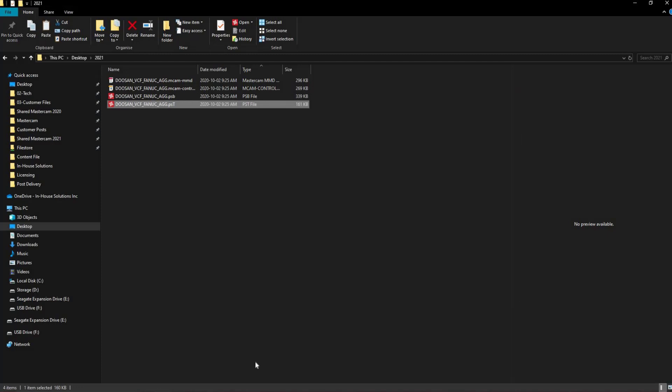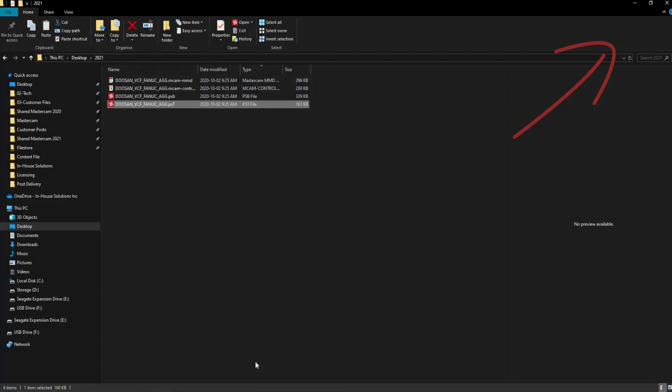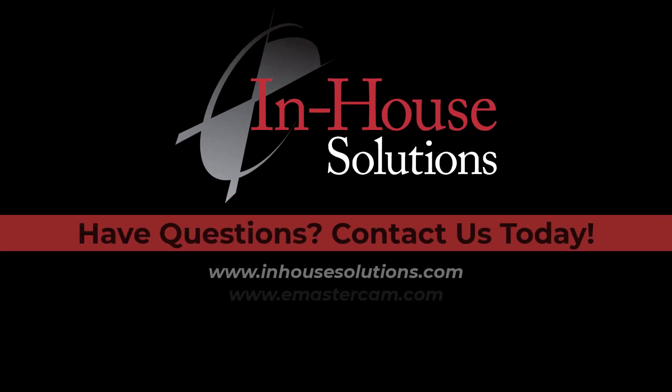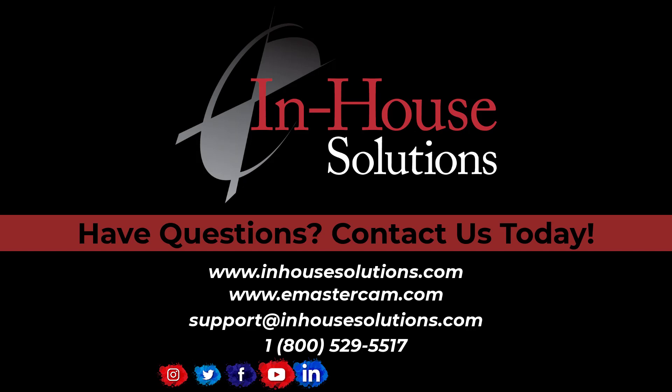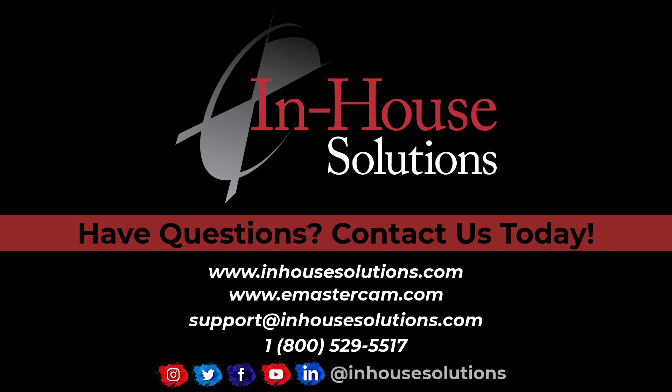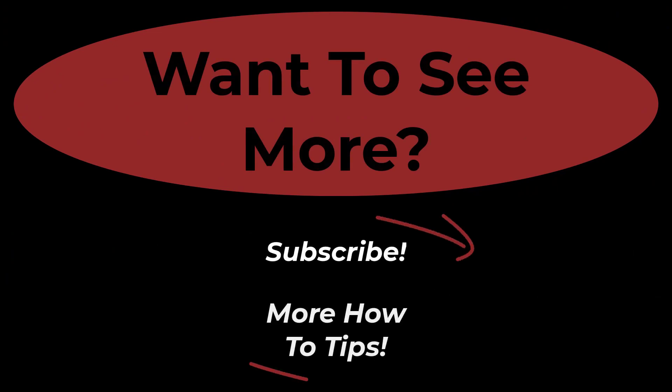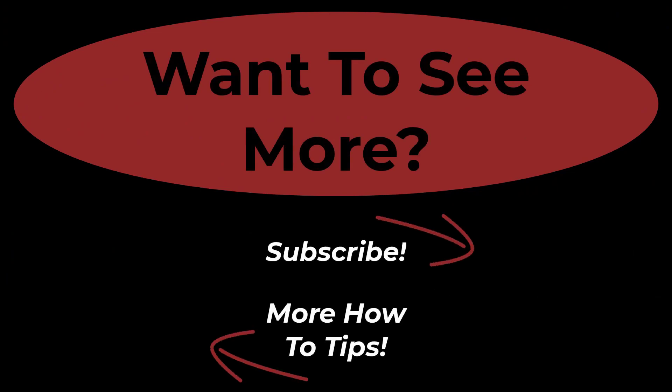The process is now complete. If you are not sure where to put these files, click here to watch our video on installing a post processor. We'll see you next time. Thank you.